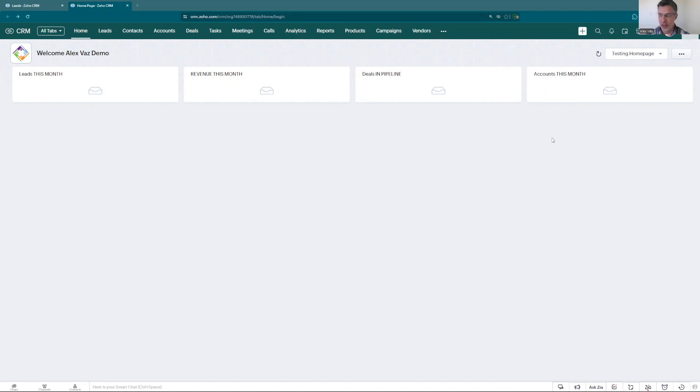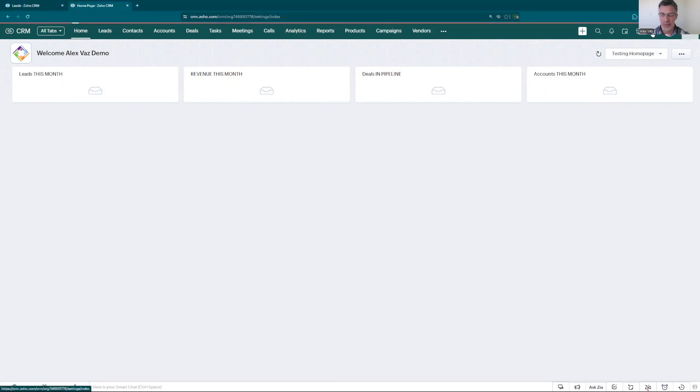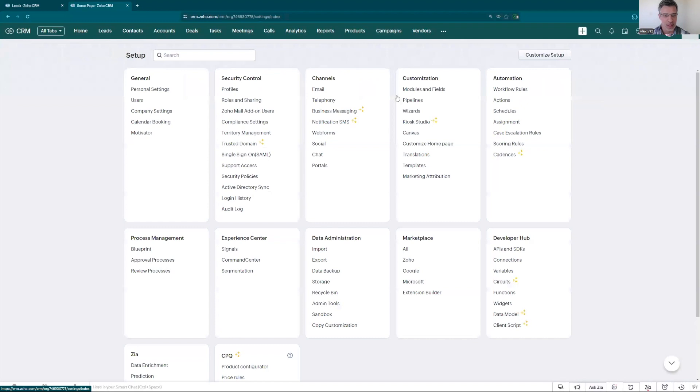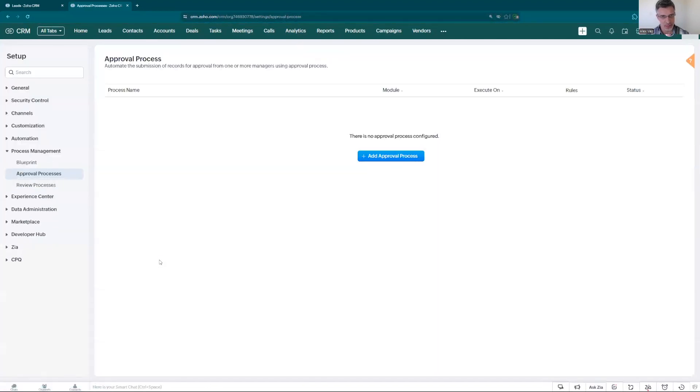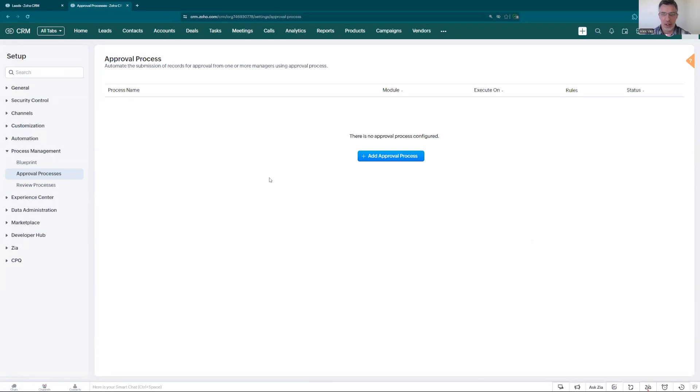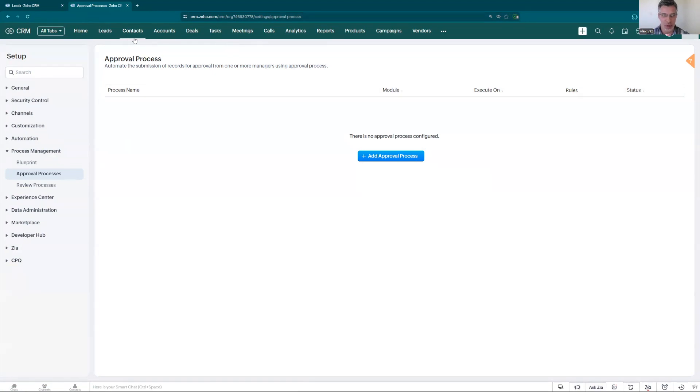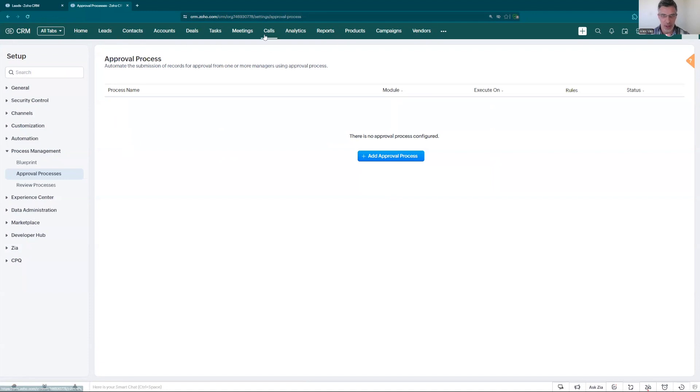Let's say you get into your Zoho CRM. Go to the top right here to the setup. Inside of the setup you have approval process. To explain the overall context here is basically you're going to create a process to approve one of the records in the CRM.